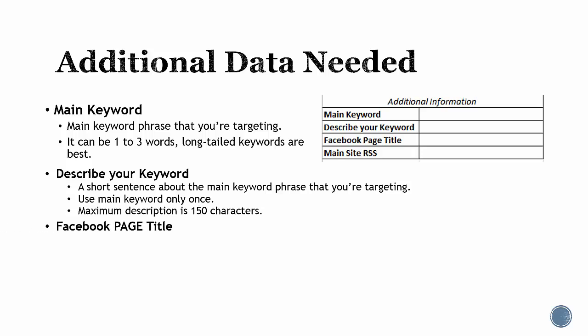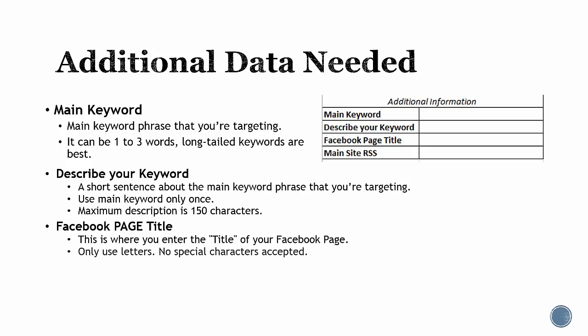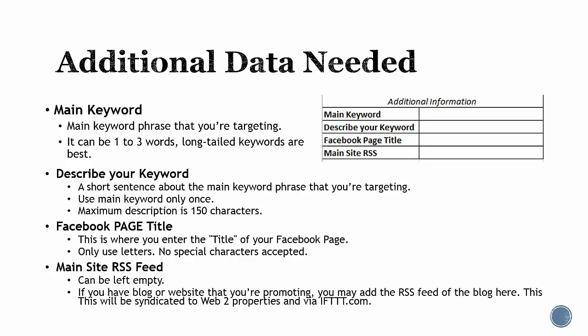Facebook page title: this is where you enter the title of your Facebook page. Only use letters, no special characters accepted. Main site RSS feed: this is optional and can be left empty. However, if you have a blog or website that you are promoting, you may add the RSS feed of the blog here. This will be syndicated to the web 2.0 properties and via IFTTT.